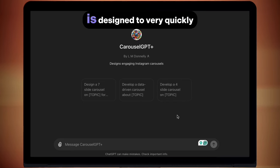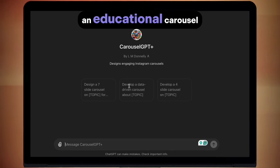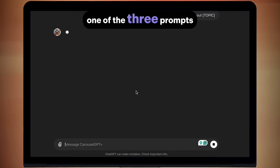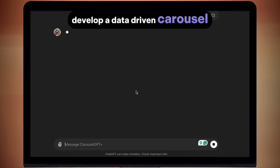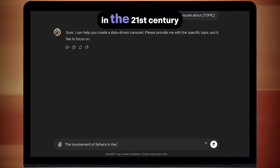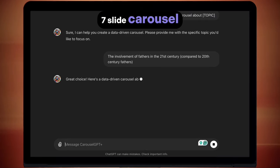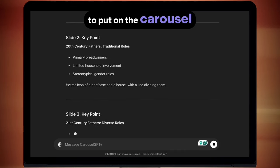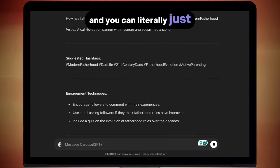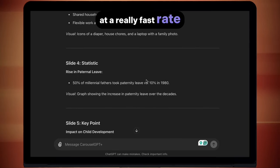Carousel GPT Plus is designed to very quickly make you Instagram carousels that will likely perform well. It's particularly useful if you want to create an educational carousel or share some data-driven facts, and you can pump these out really fast. Pick one of the three prompts I've already got set up — I'm going to pick "develop a data-driven carousel about topic." Because my niche is parenting, I'm going to ask it to make one on the involvement of fathers in the 21st century compared to 20th century fathers. You'll be given a seven slide carousel telling you what image to make as well as what text to put on the carousel. You can then jump over to DALL-E, which is the AI artwork generator that ChatGPT has, and literally just copy in the prompt for the visual and it will make the image for you.